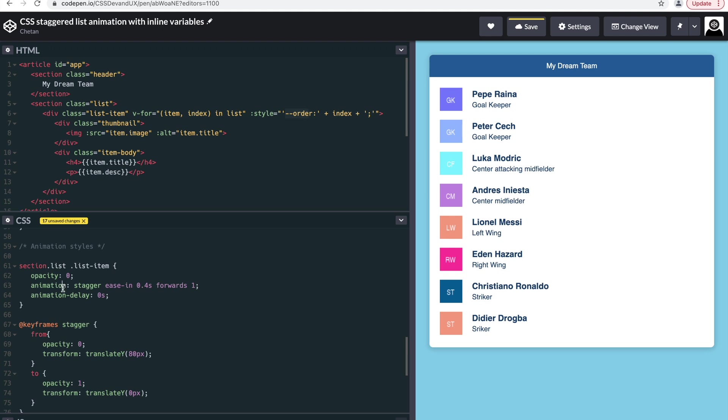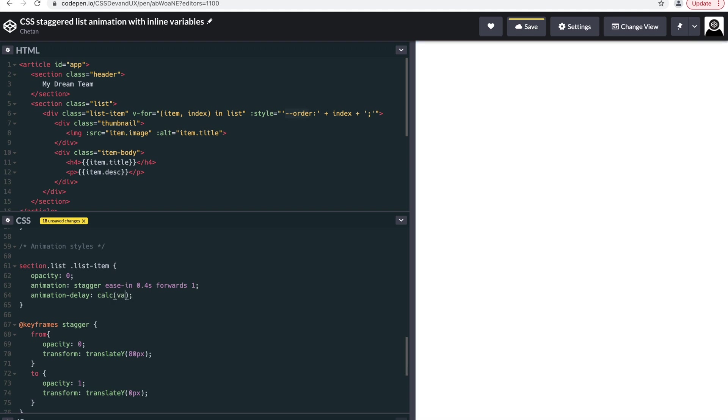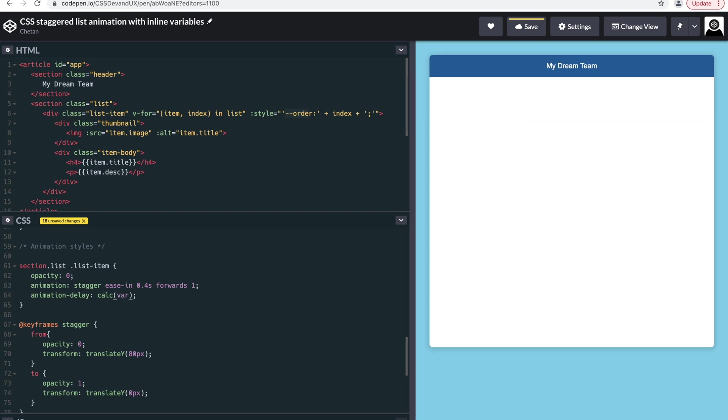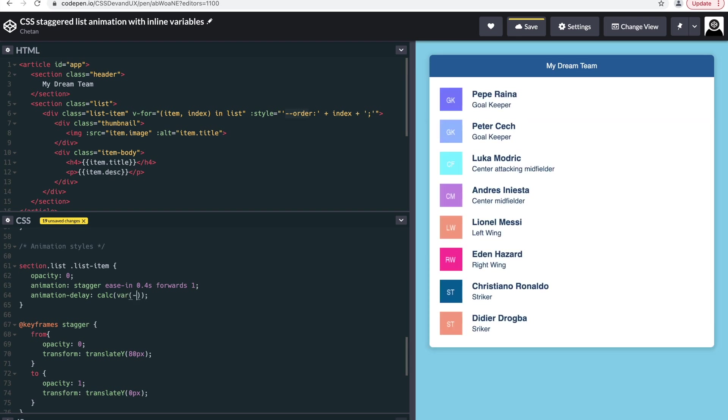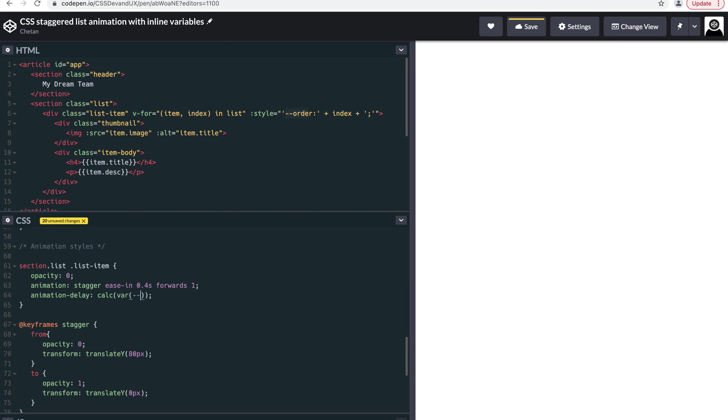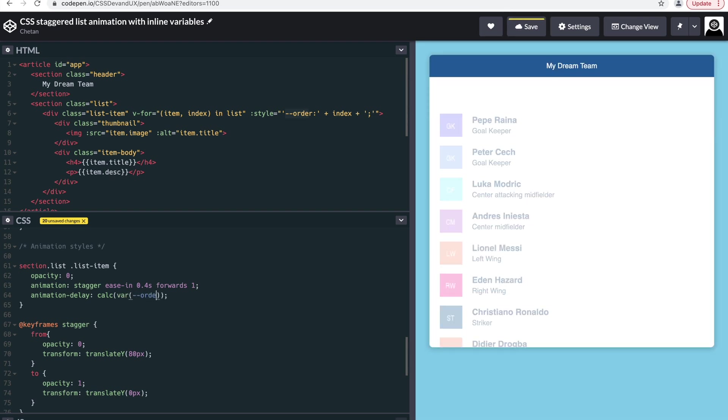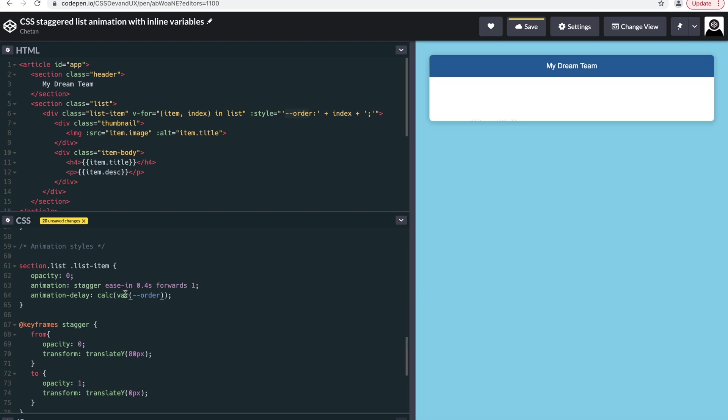So back in the CSS, we have the animation delay as zero. So we want this to be dynamic as well. So we can do a calculation here by saying, take the variable which is basically named order.